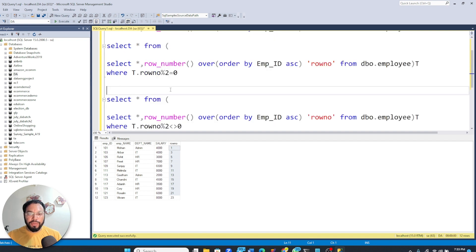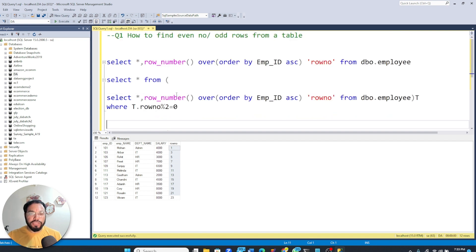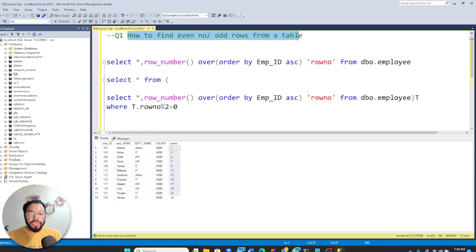So this is the simplest way of solving this question, where we have to find the even rows or the odd rows from the table.